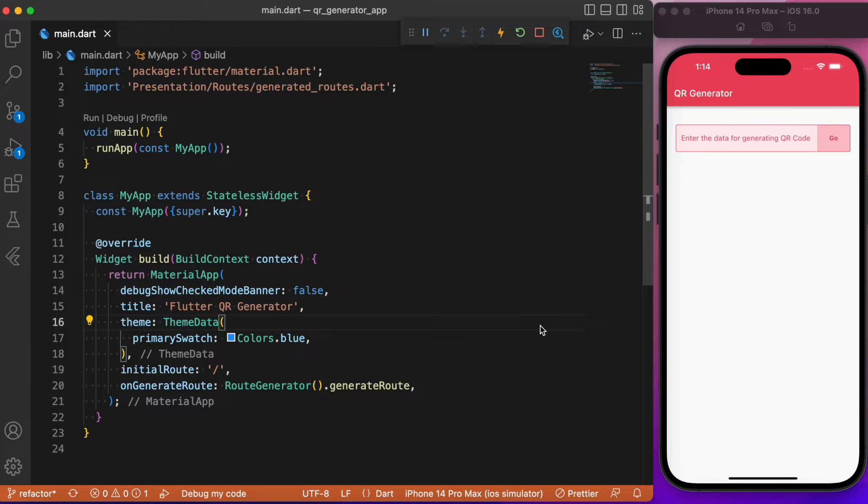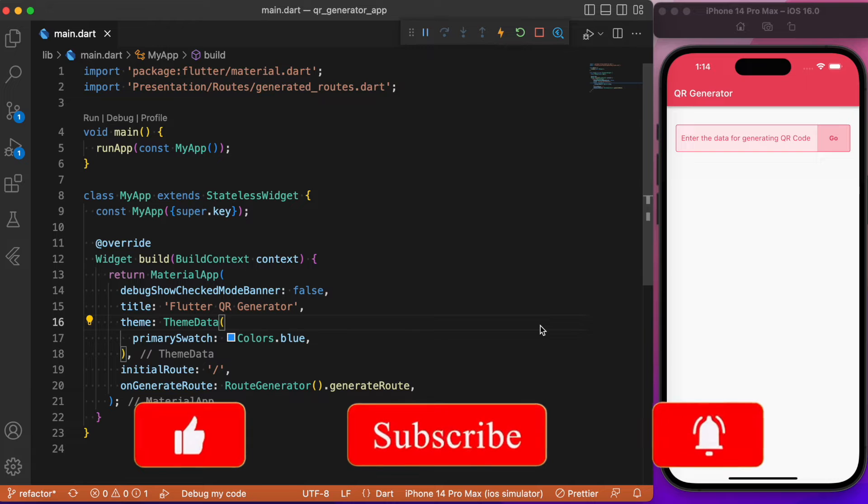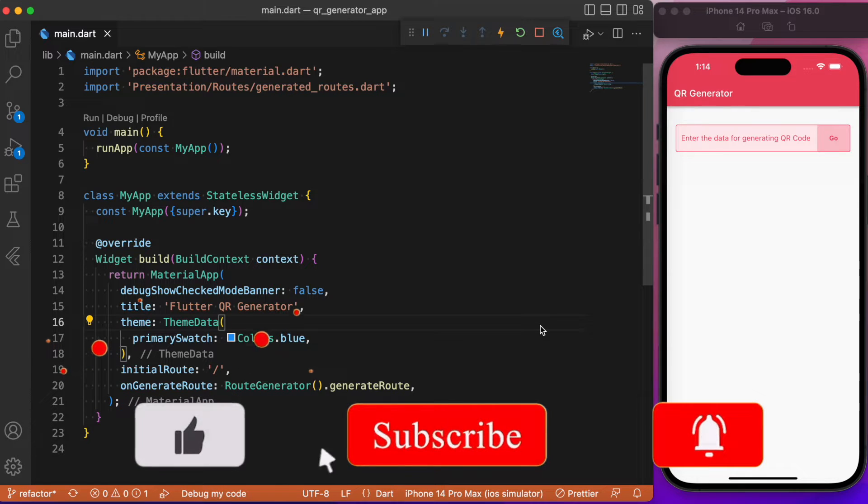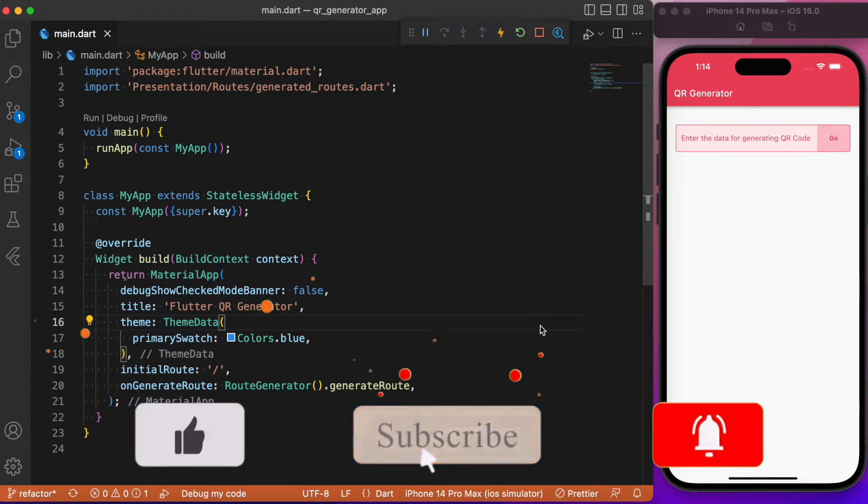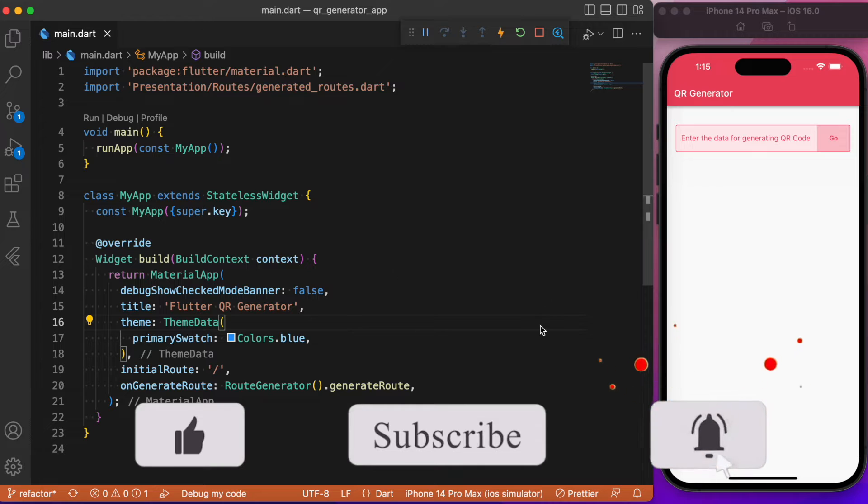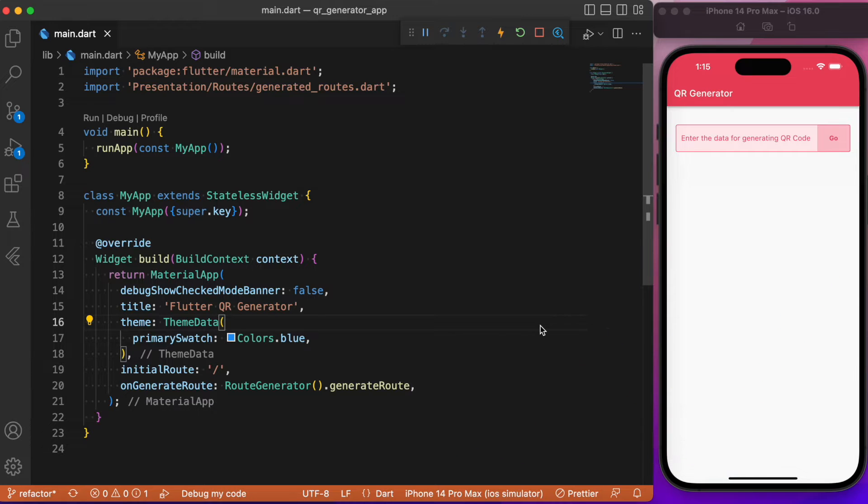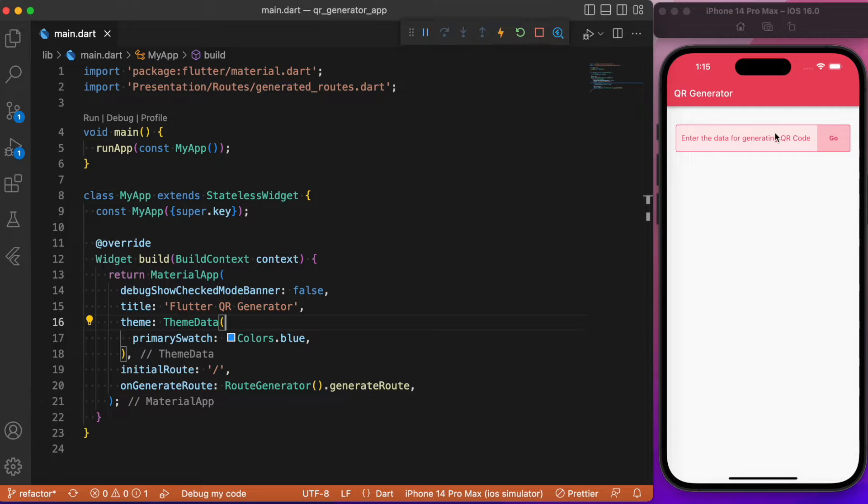Hey everyone, welcome back again to another Flutter tutorial. In this session we will discuss how to generate QR codes in a Flutter app. We'll be making use of a package called qr_flutter which will help us achieve this functionality.